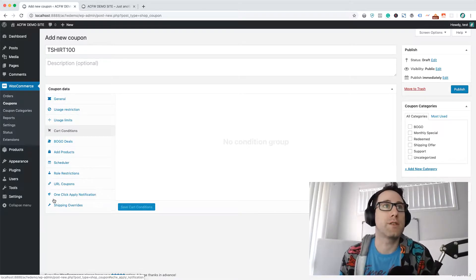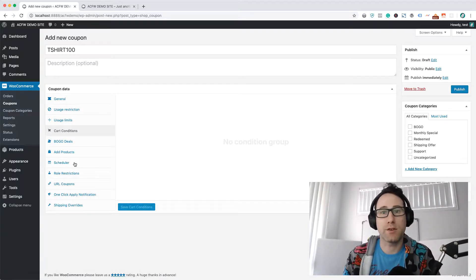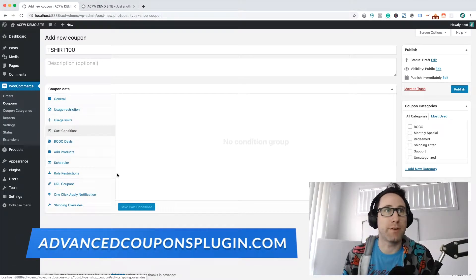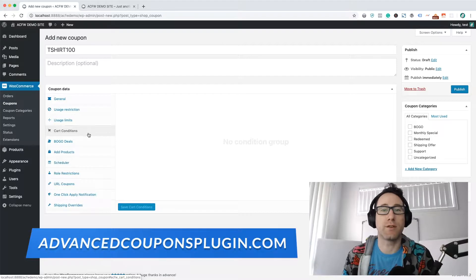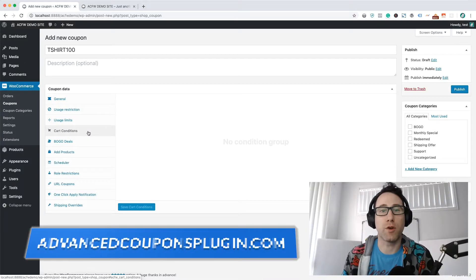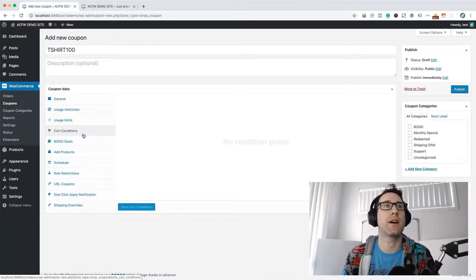On this coupon, you'll notice these extra features down the side here. This is added by the Advanced Coupons plugin — it's extra coupon features essentially adding on to the core coupon features in WooCommerce. You can go to advancedcouponsplugin.com to learn more about that, or just have a peek down in the description.